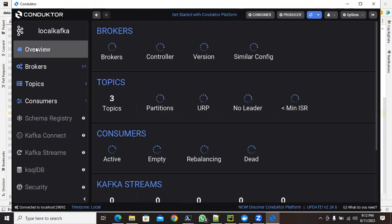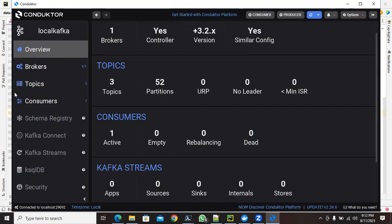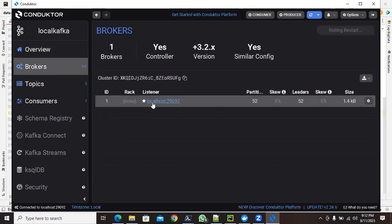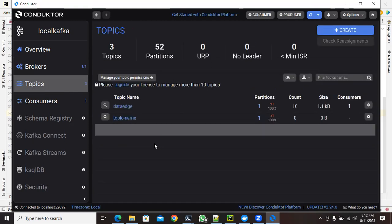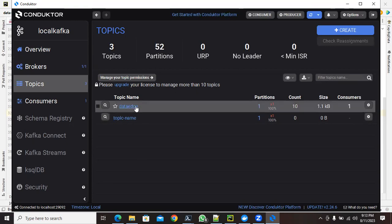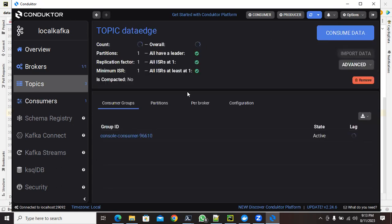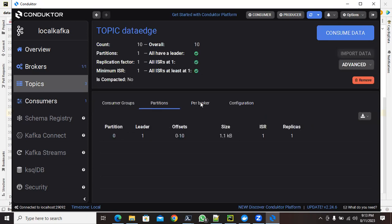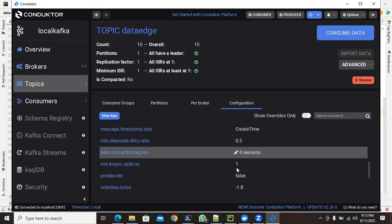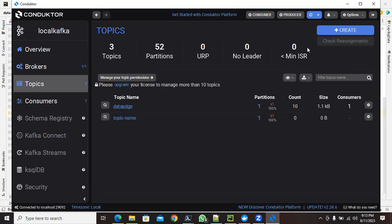The Overview page gives you information about how many brokers are available, which version of Kafka is running, how many topics, and other details. In my case I have one broker running at localhost on a specific port. I have two topics currently. Clicking on a topic gives you all the information — partitions, broker, configurations — everything is visualized here, including consumer group access.